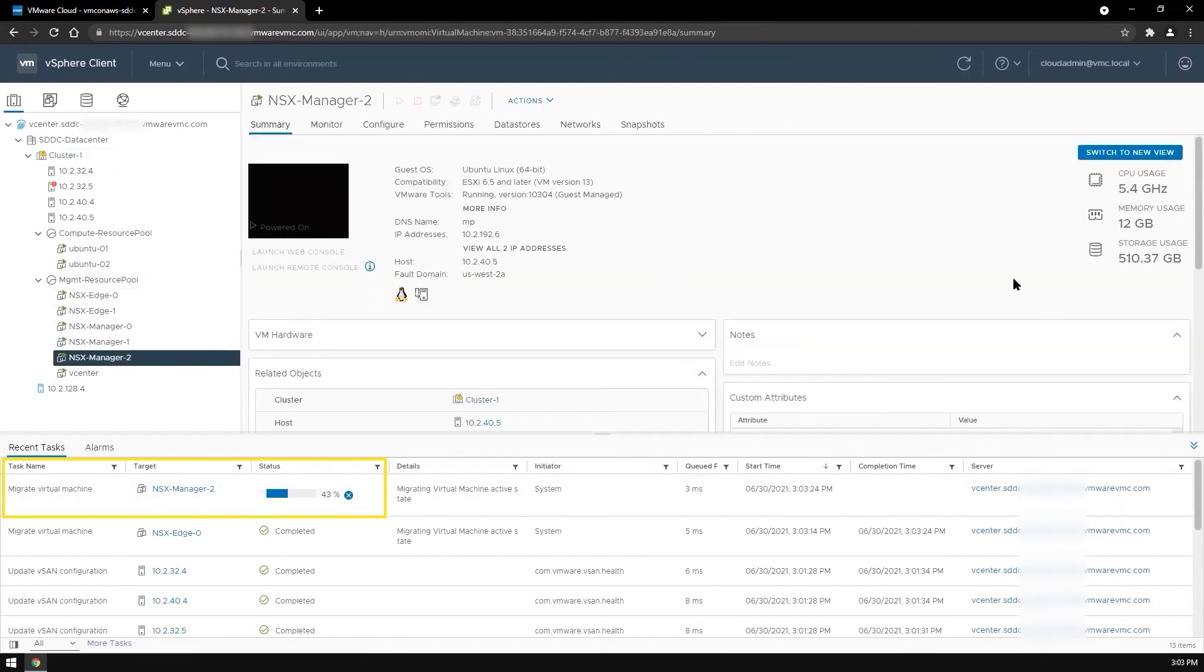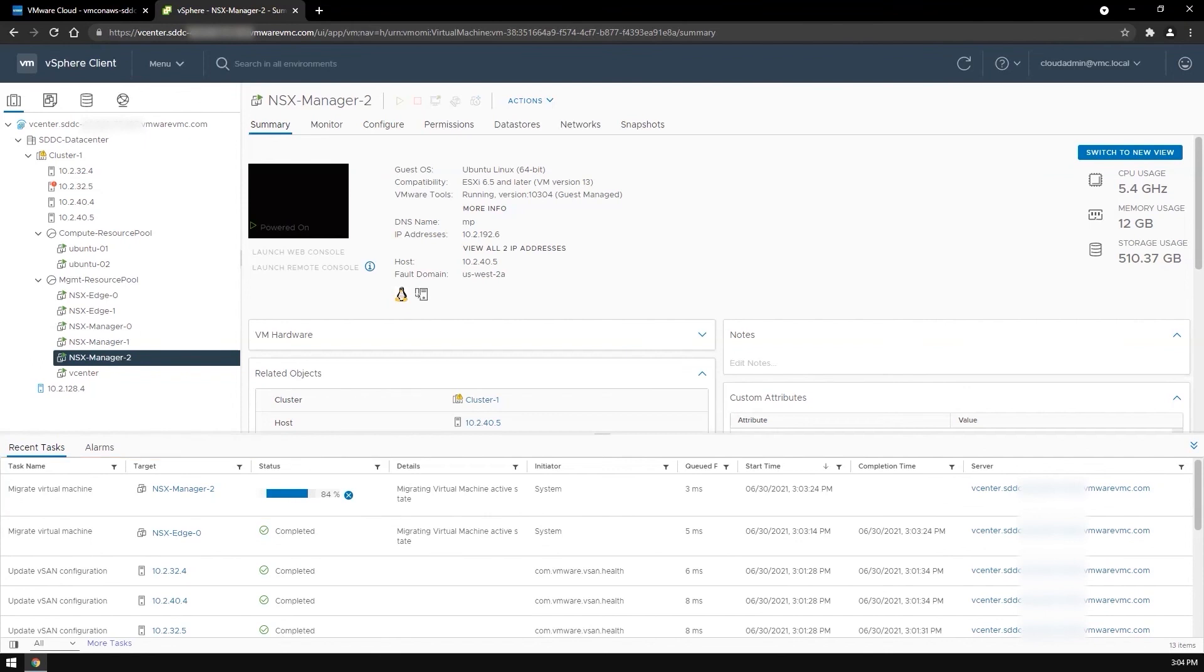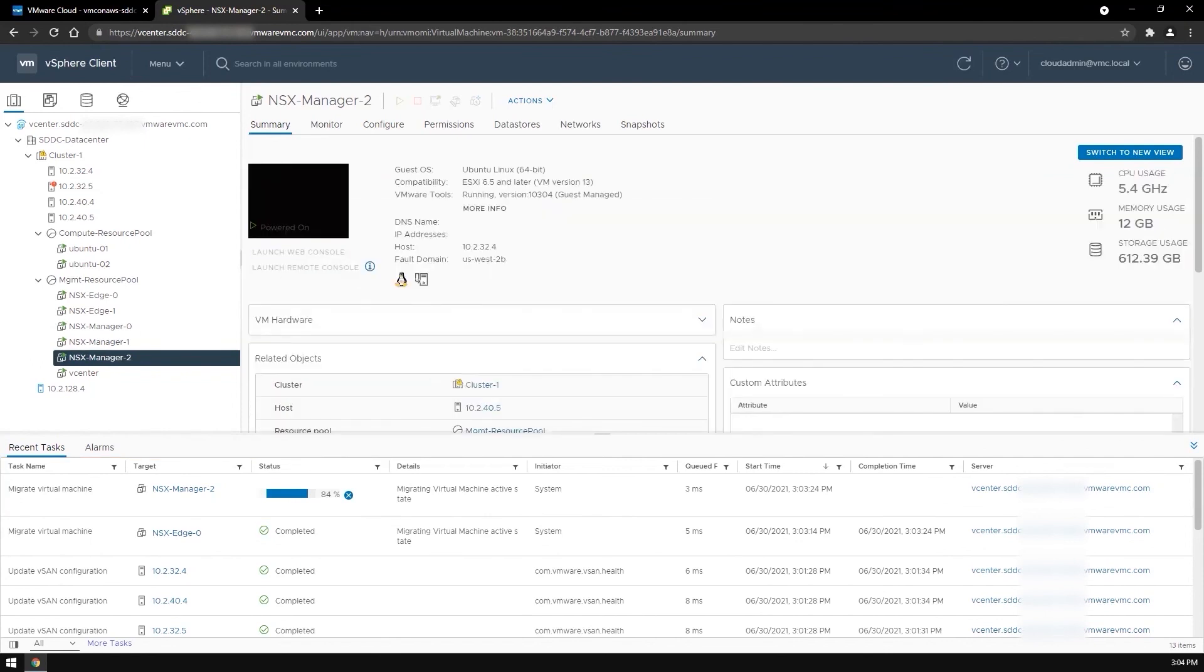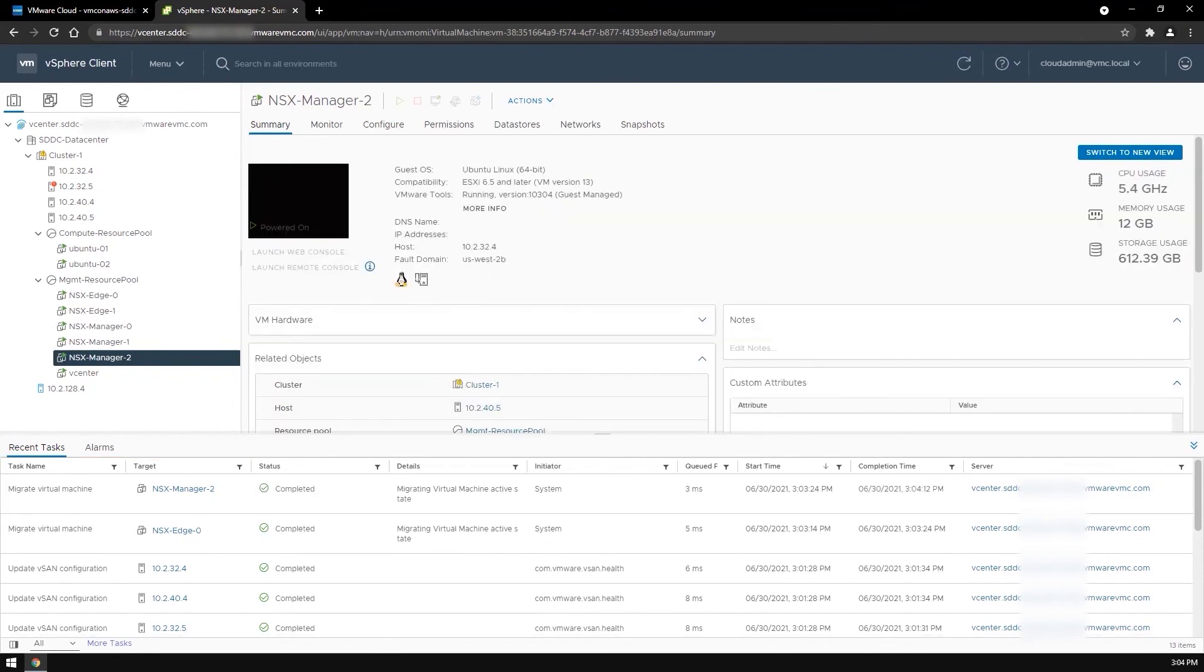As you have just seen, this is how a stretched cluster can provide better resiliency for your workloads in a VMware Cloud on AWS SDDC.